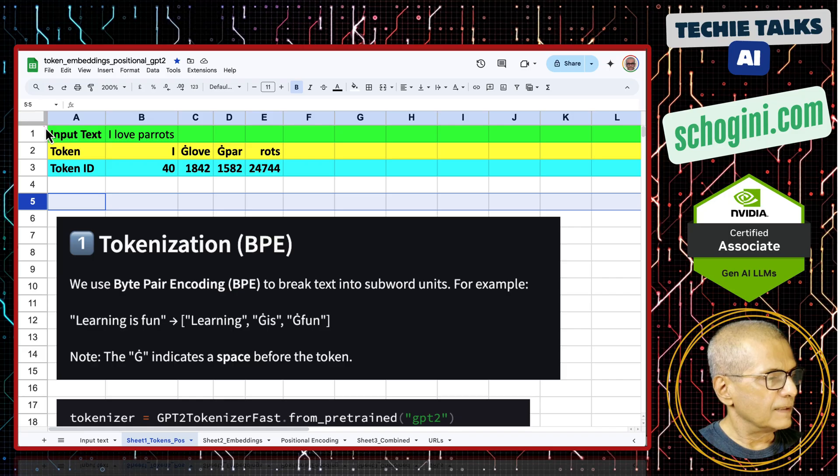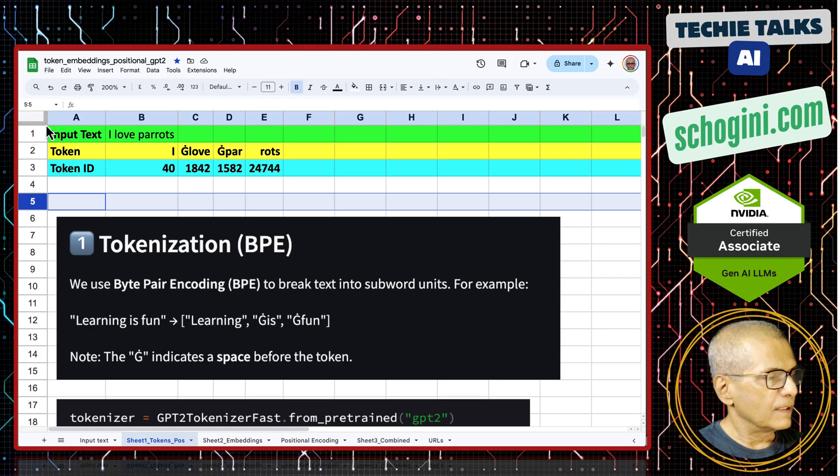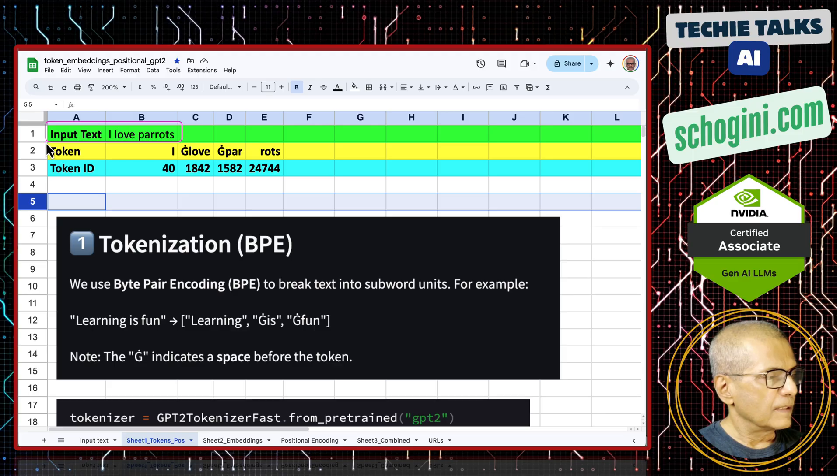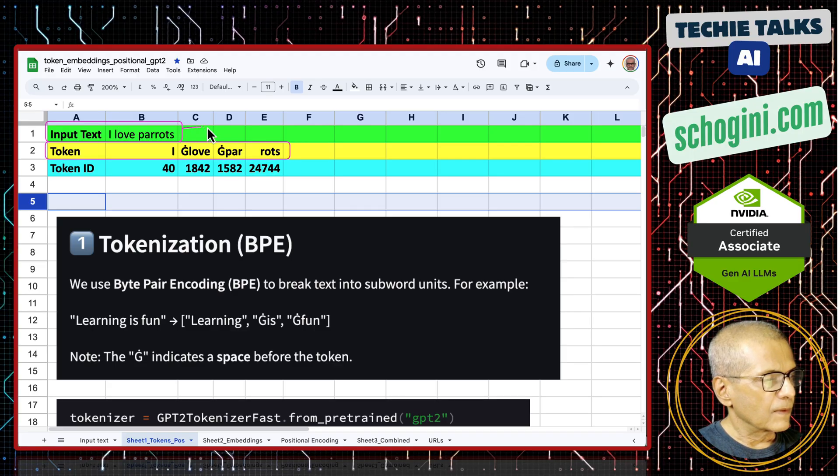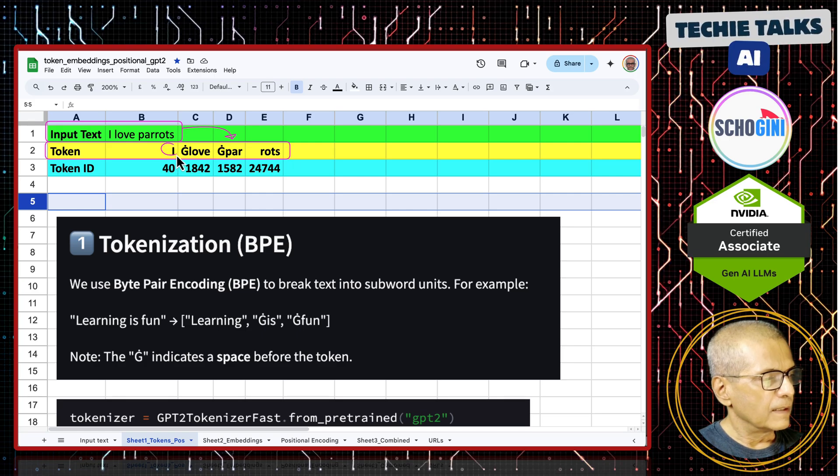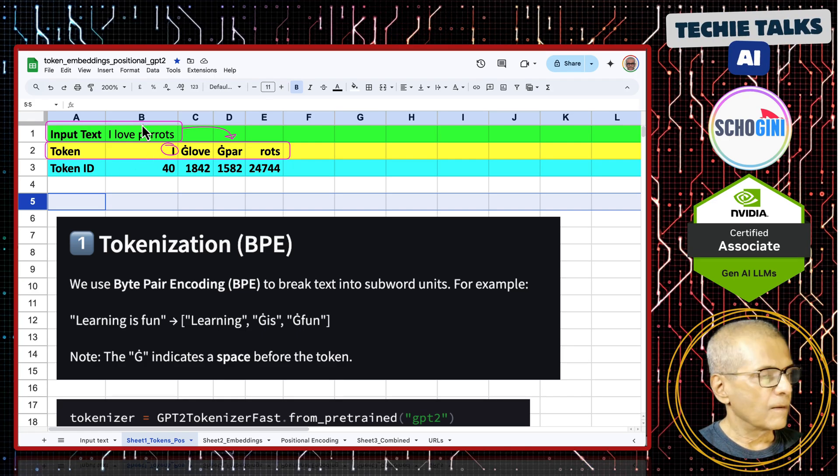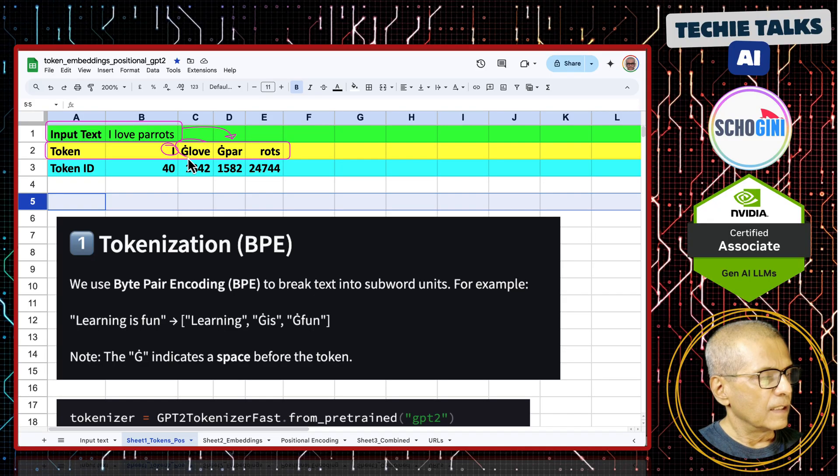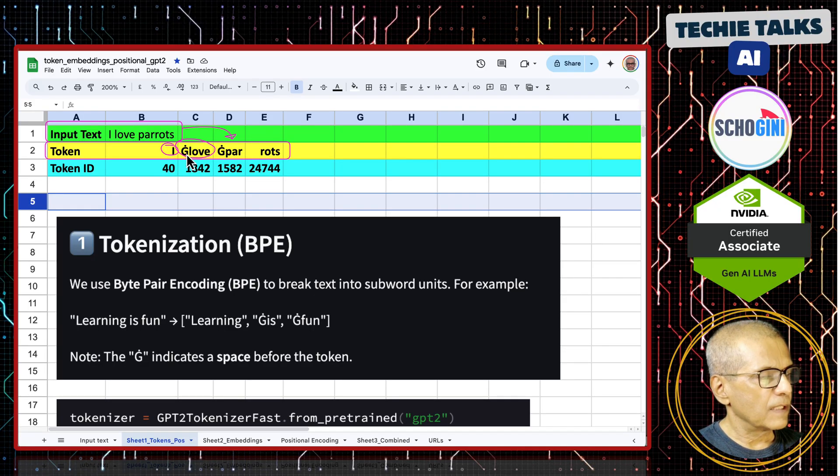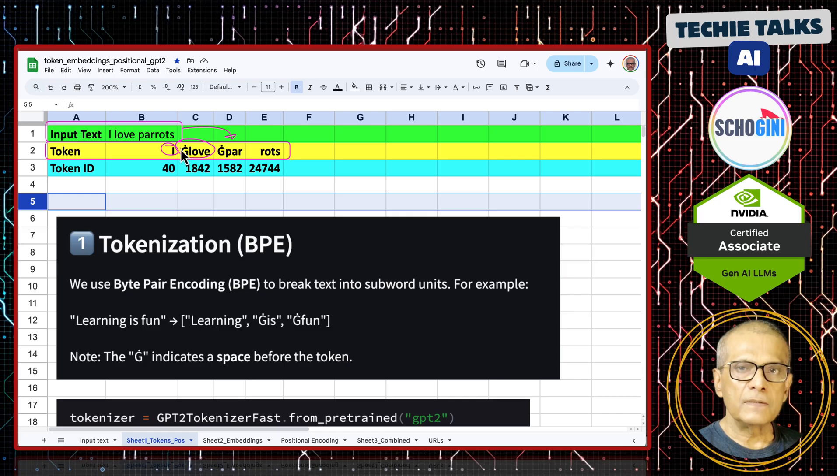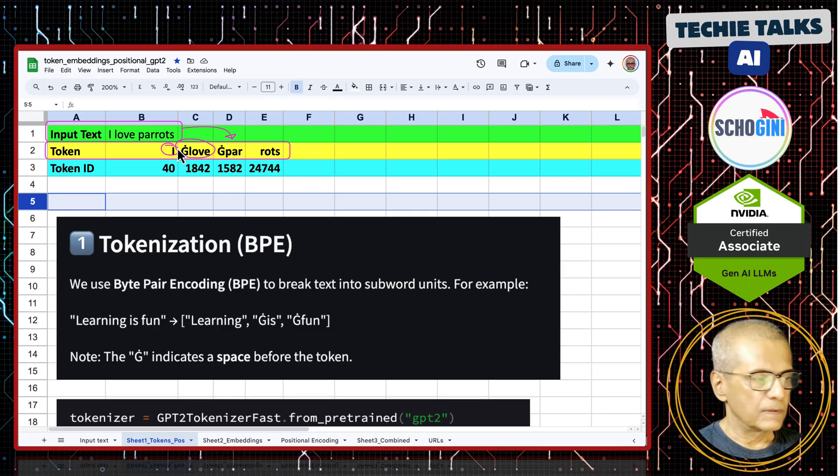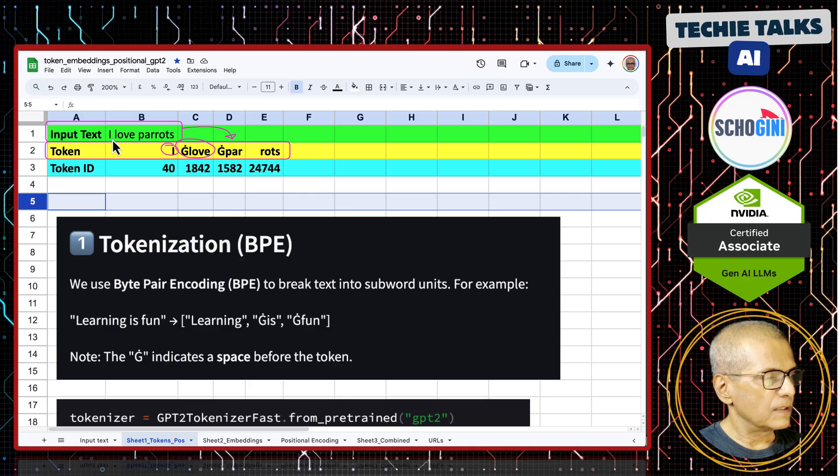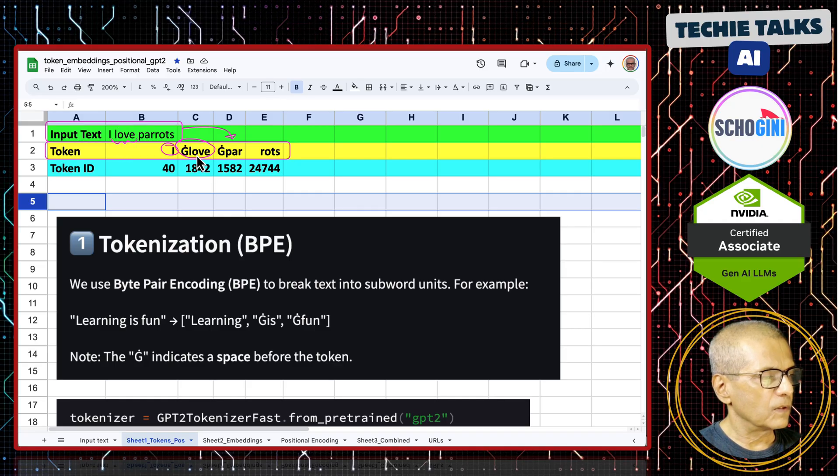We have the next sheet where the input text is converted into tokens or subwords. 'I' comes here as a token, 'love' comes here as a token, but there is a prefix, capital G with a dot that indicated a space. So space love. This space and love becomes one token.